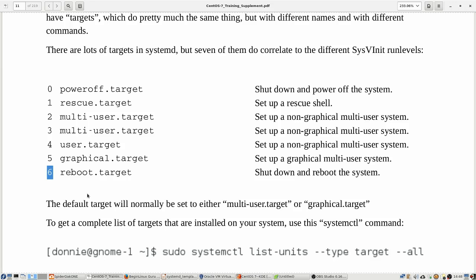And so you see there at the top run level zero or what used to be run level zero is now the power off target. It works differently, though, than the old run level zero because with the old run level zero, if you do the command to go into run level zero, it would shut down the operating system, but would not power off the machine. Well, we don't have that anymore. Now the power off target is going to do exactly what it says. It's going to power off the machine.